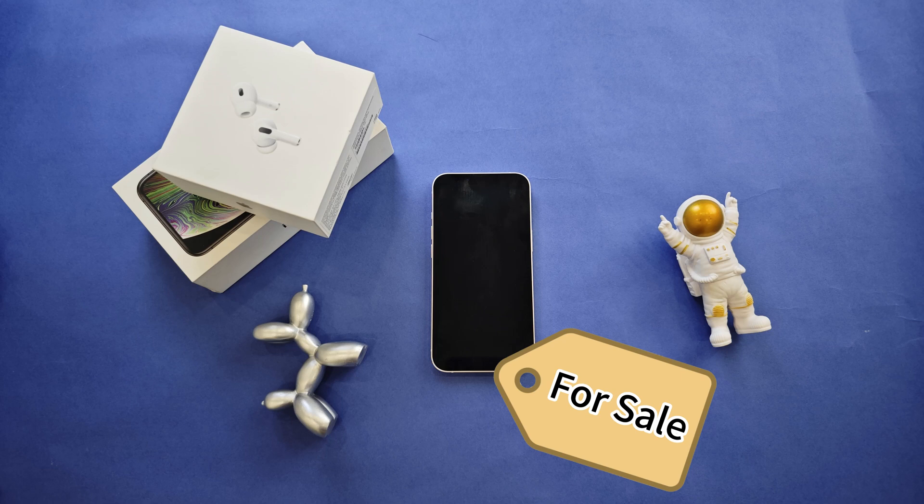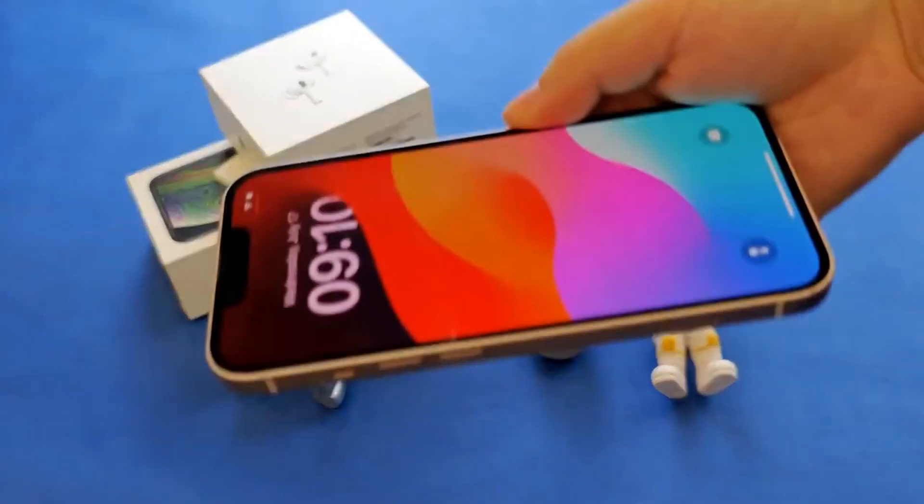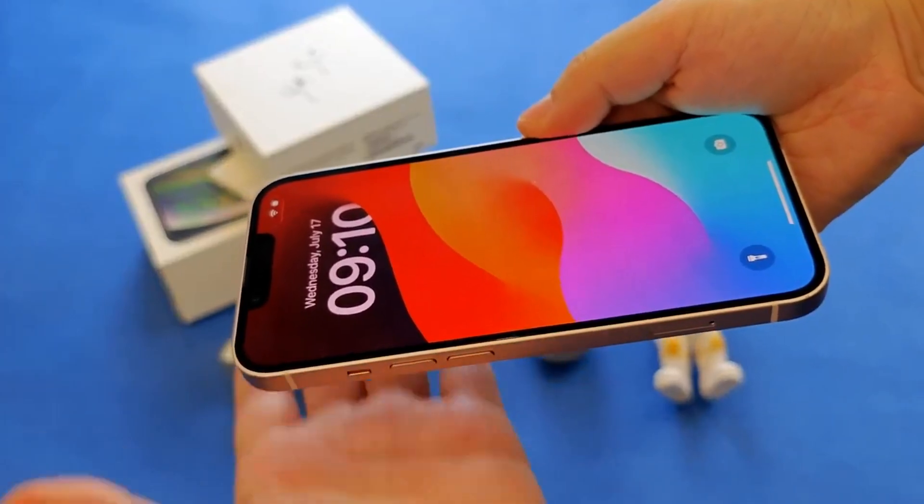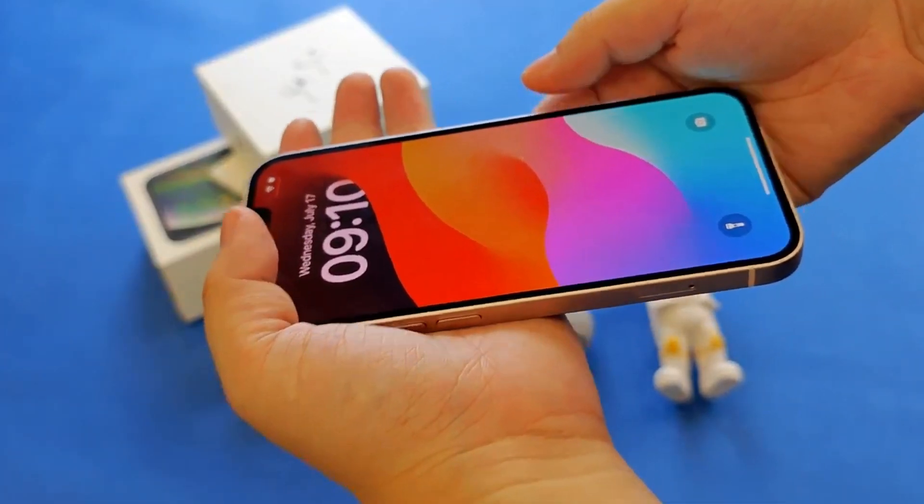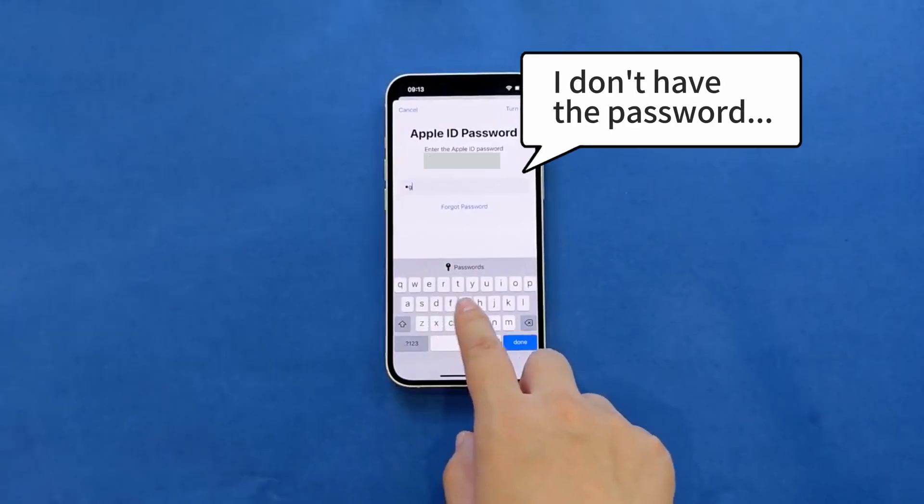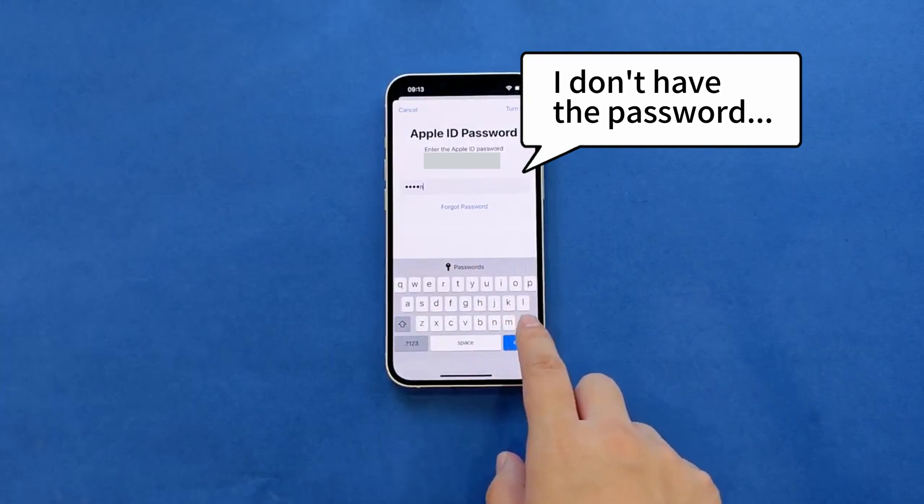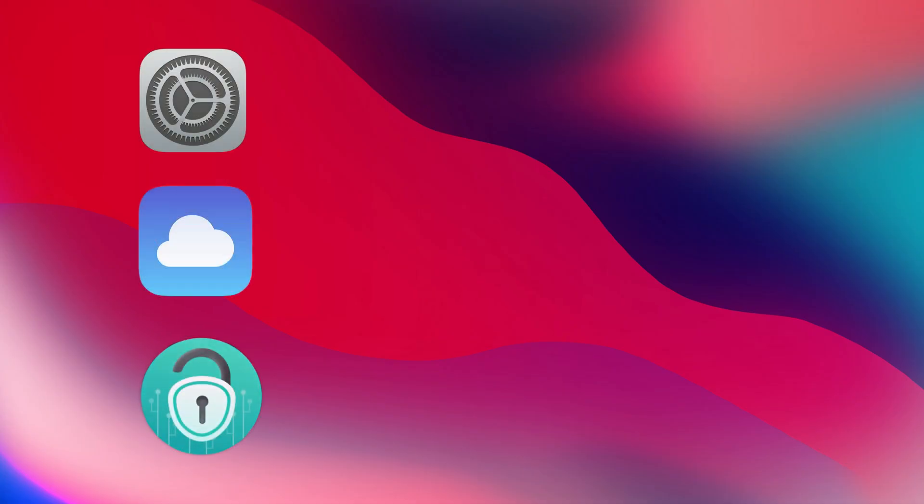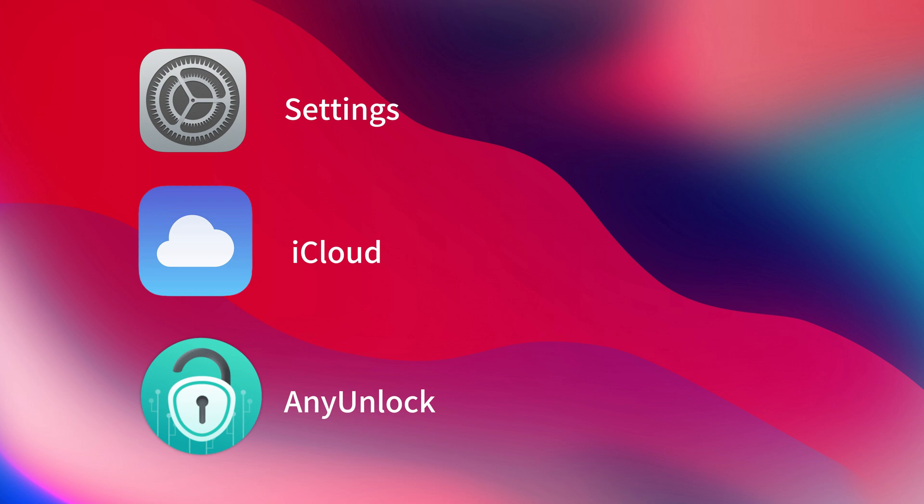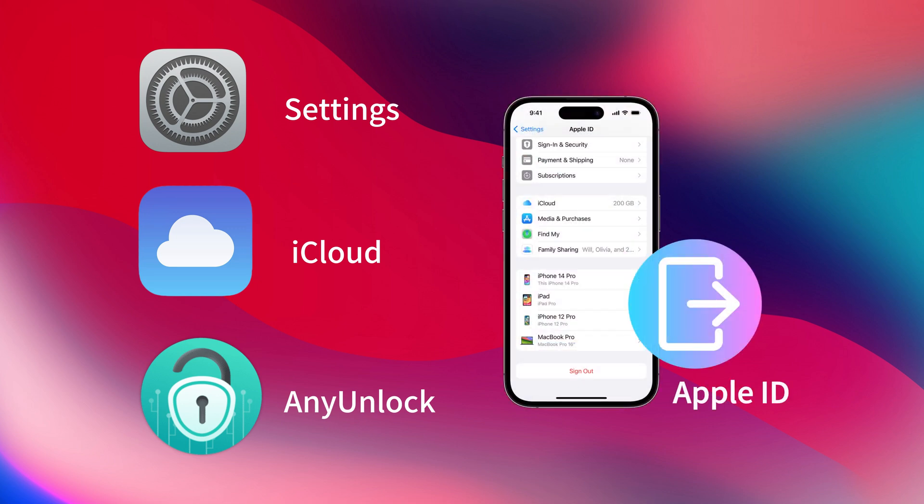Need to wipe your iPhone before selling or passing it on? Or did you get a used iPhone still signed into the previous owner's Apple ID? Or you can't sign out because you forgot the password? Don't worry, in this video, we'll show you three simple methods to remove Apple ID from your iPhone.